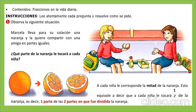¿Qué parte de la naranja le tocará a cada niña? Como son dos niñas, les va a tocar la mitad de la naranja cada una. Una mitad para una y la otra mitad para la otra. Esta mitad equivale a que cada niña le tocará un medio de la naranja. ¿Por qué? Porque una parte de las dos partes en que fue dividido es un medio.